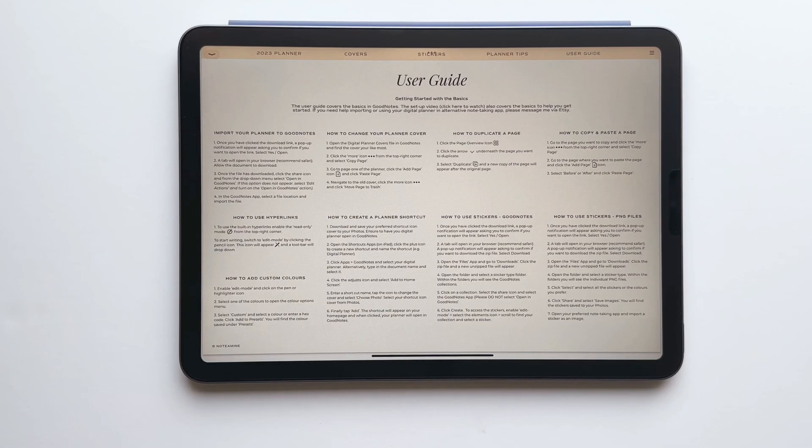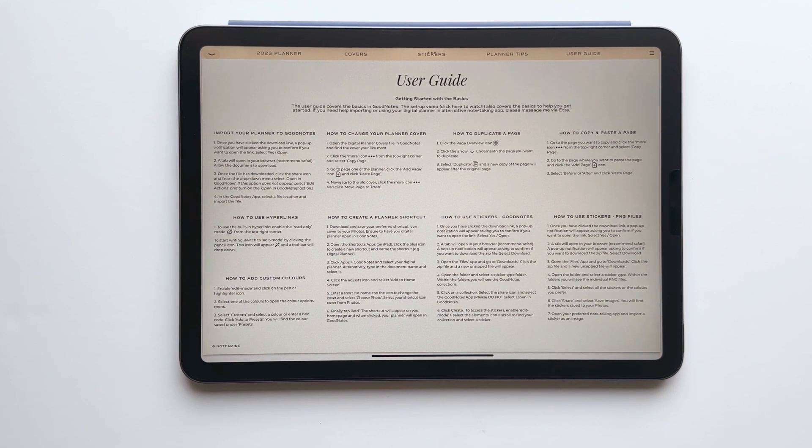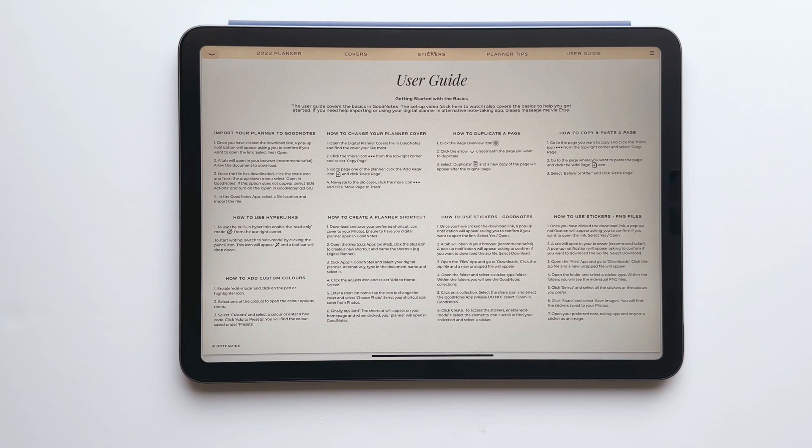The final tab is a user guide and whilst I've covered most of the information in today's tutorial there are a few other things that you might find helpful especially if you're new to GoodNotes.